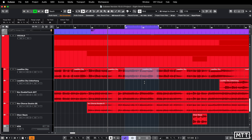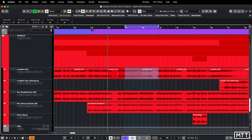Now obviously this is mostly useful when you're selecting things which aren't entire parts, because obviously if you wanted to set it to a part you'd just select it and hit P and be done. But if you've got a long take or you want to be really precise about setting it while you're trying to loop, this can be really useful.